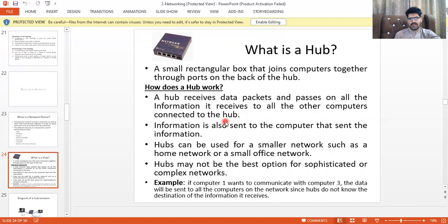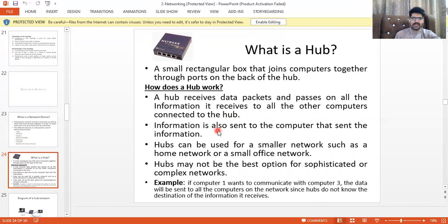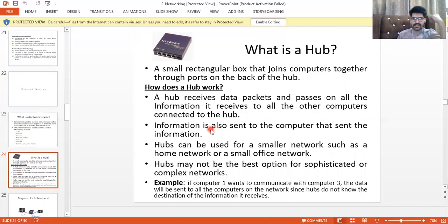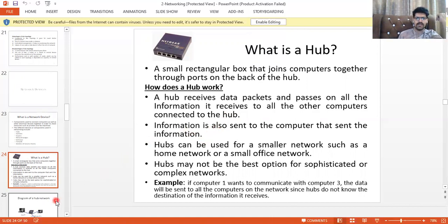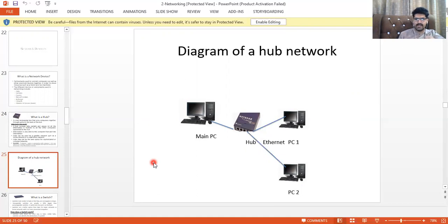All computers' cables are connected to the hub's ports. If computer one wants to communicate with computer three, the data is sent to all computers on the network, since the hub does not know the destination of the information it receives. You can see this in the hub network diagram, where a main PC connects via Ethernet cable to the hub device.